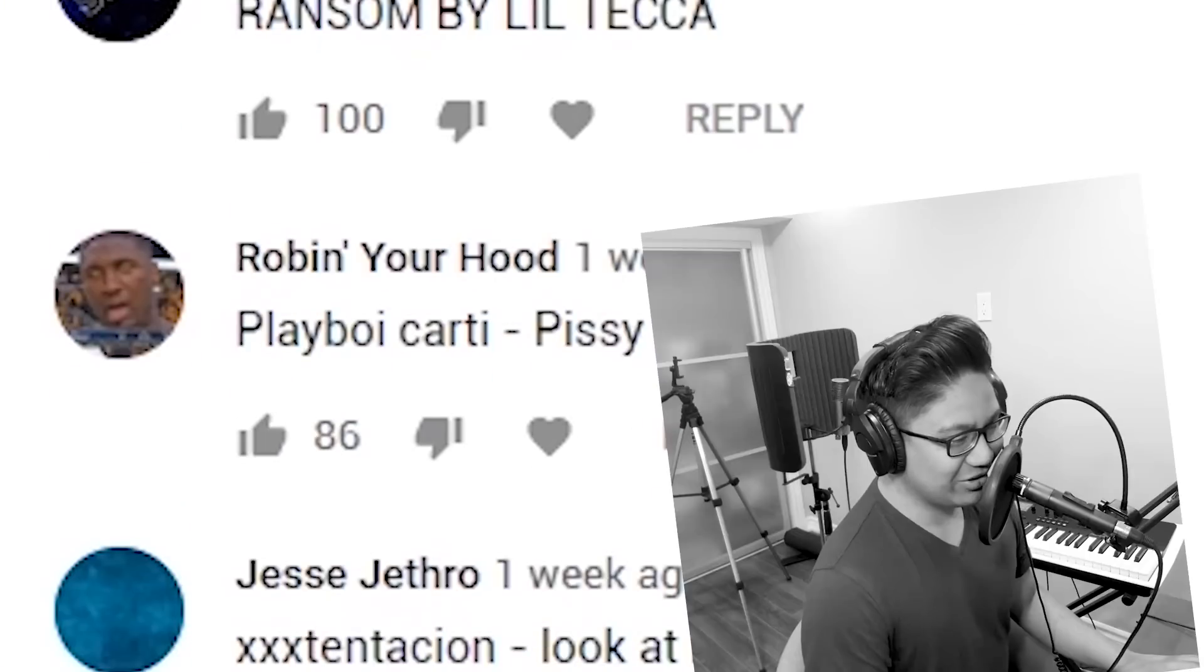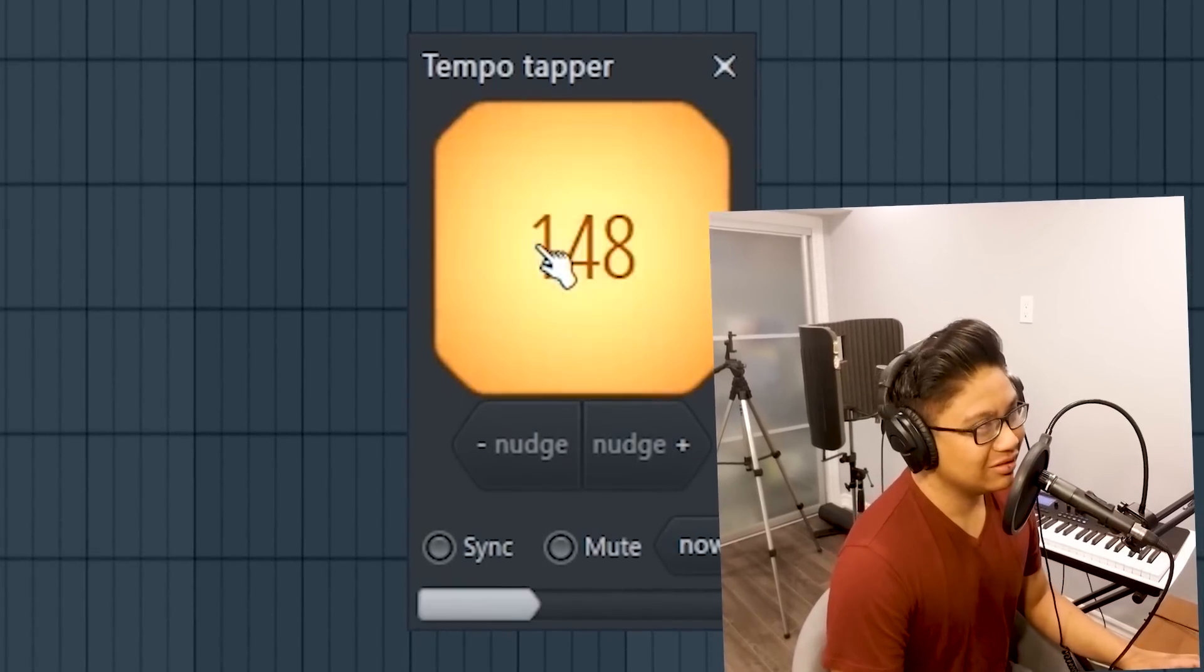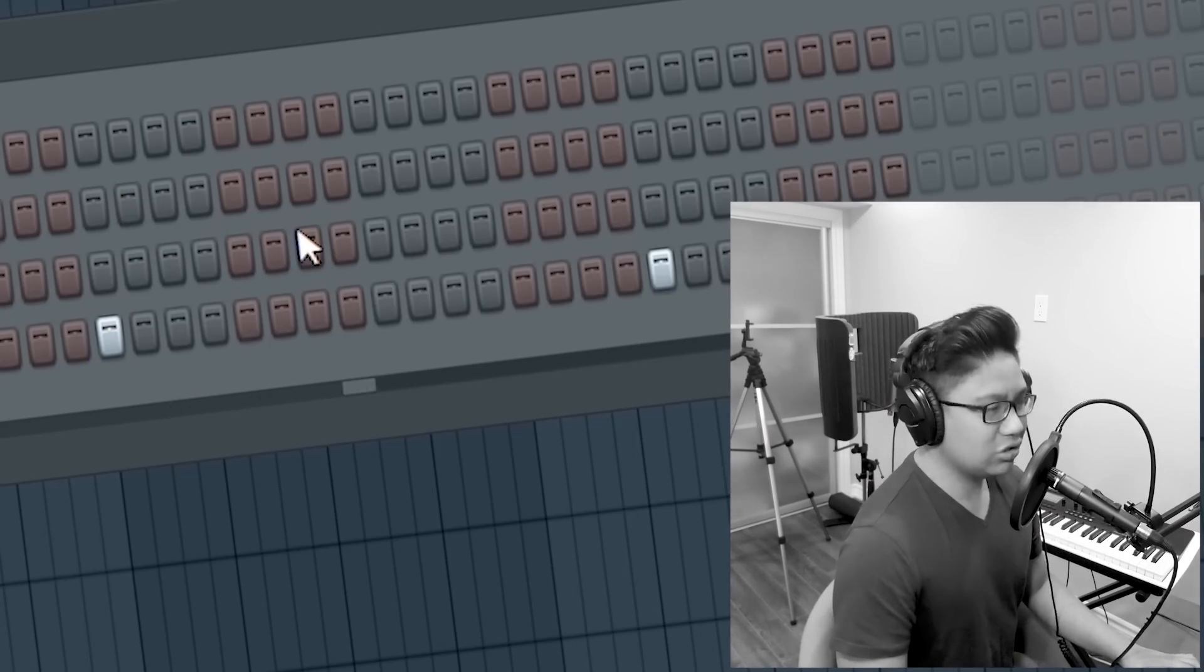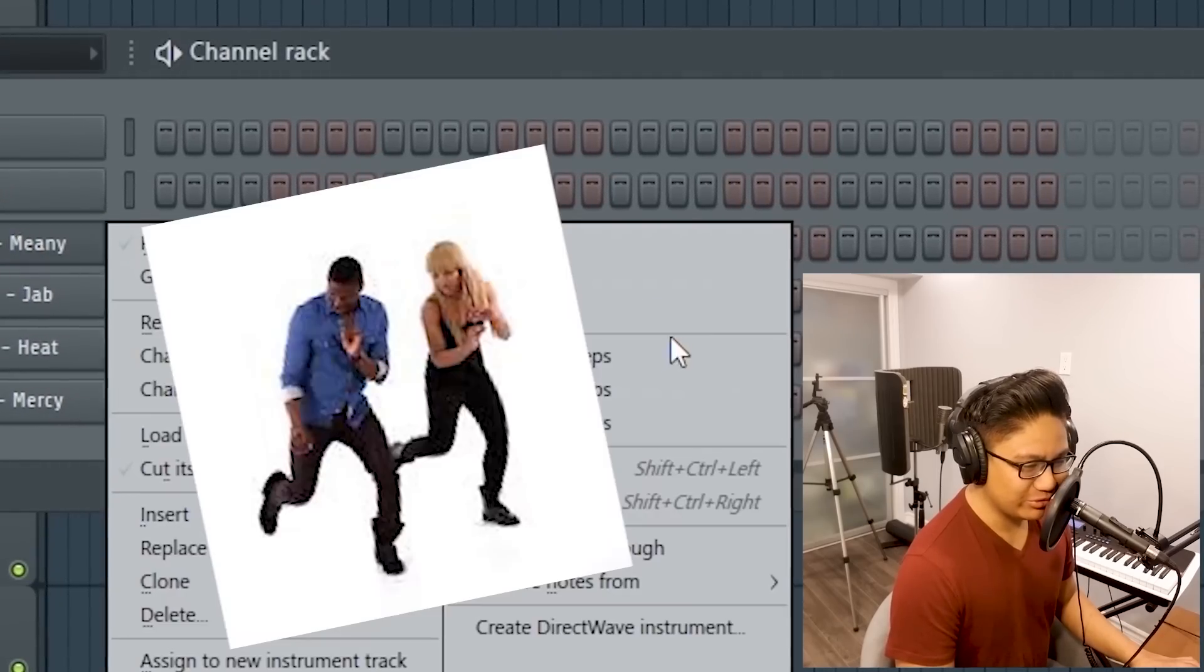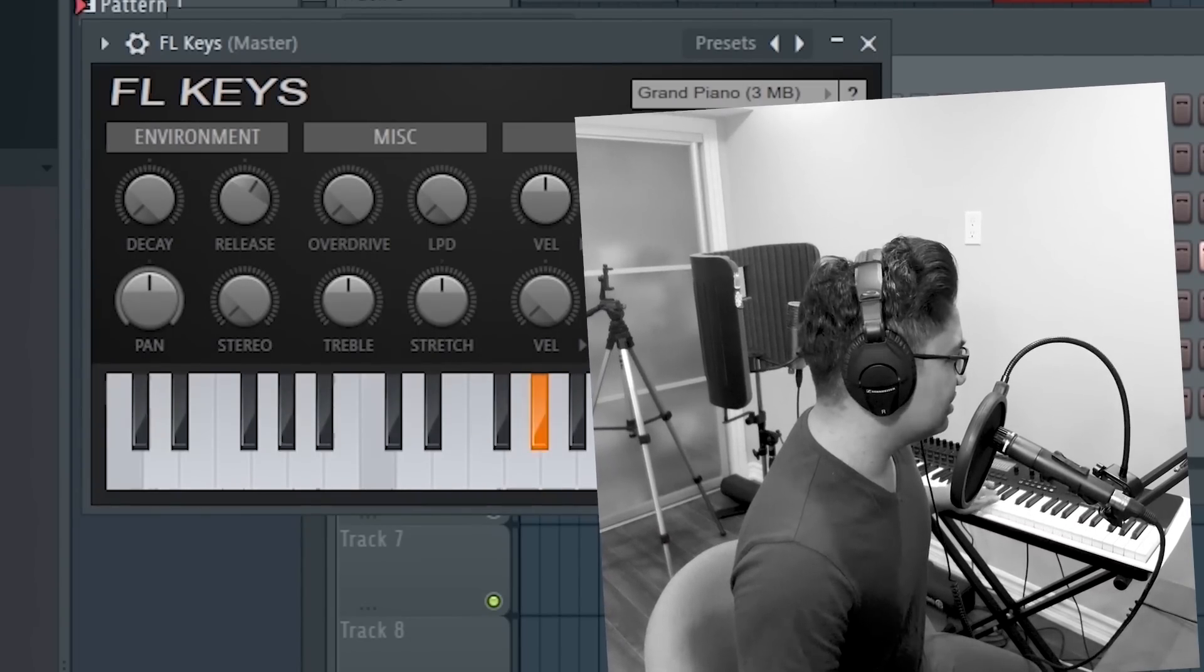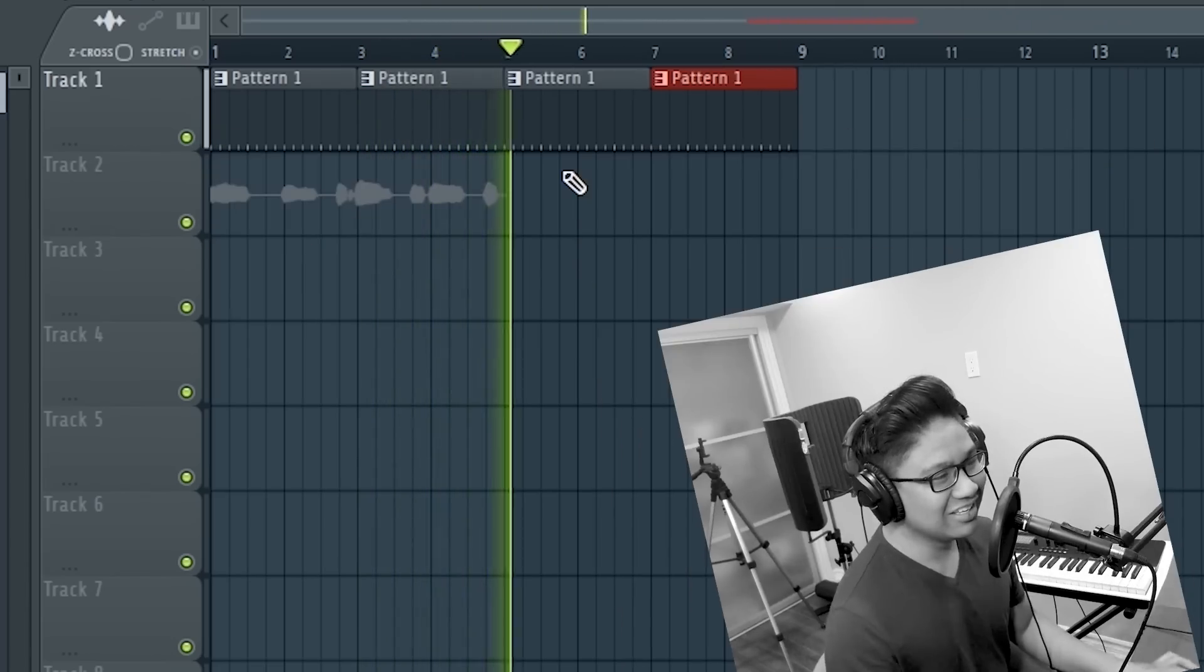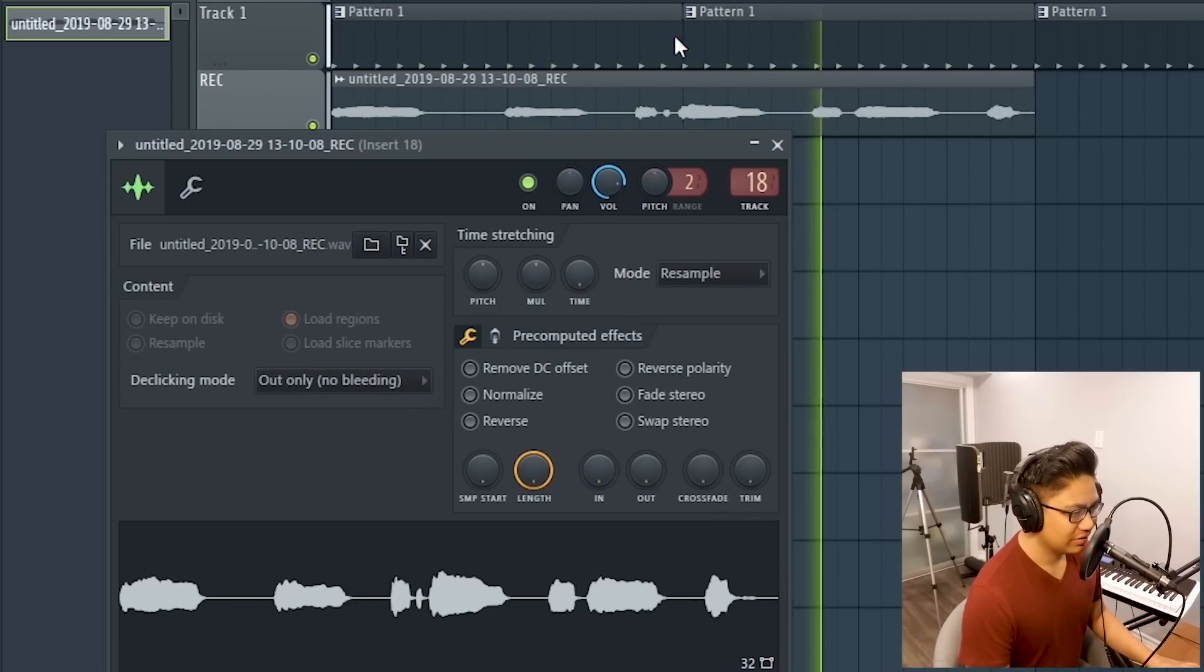Ransom by Lil Teca. Don't know that. Play Bacardi, don't know that either. I know this one. It's a vocal sample. So I might have to record vocals. I'm never going to remember these hi-hat rolls. So we'll just assume everything's just a two-step.